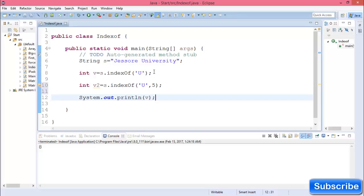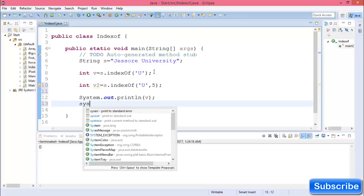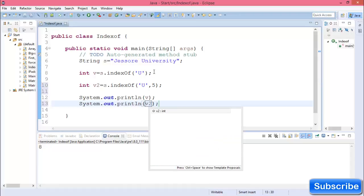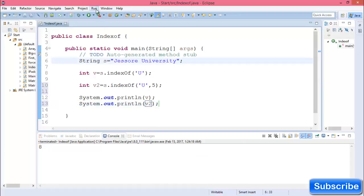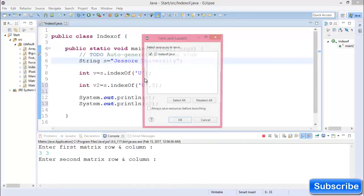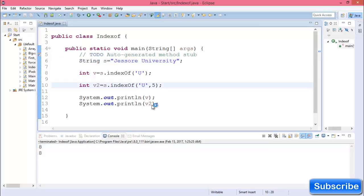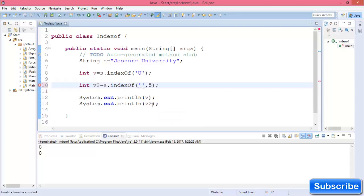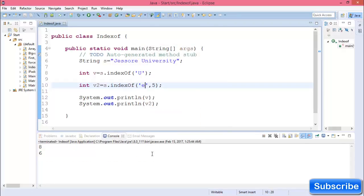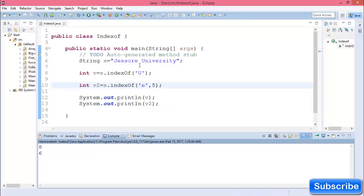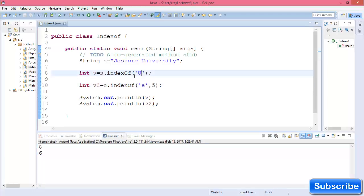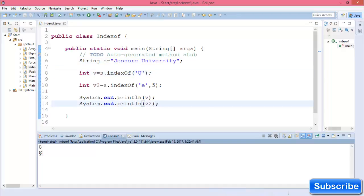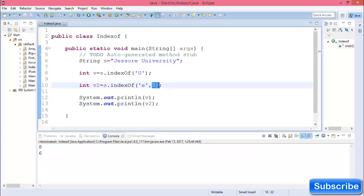So run this program again. The result is 6. I want to know the index of 'e' after index 5. Here the index of 'e' is 2, but I want to print 6 because I want to know the index of 'e' after index 5. So after 5 index, the index of 'e' is 6.